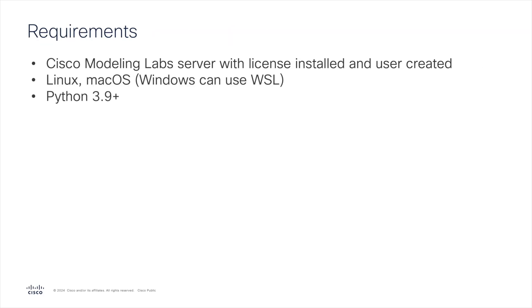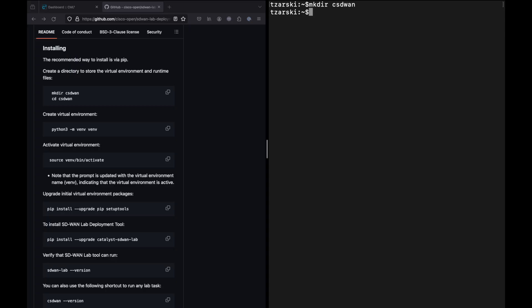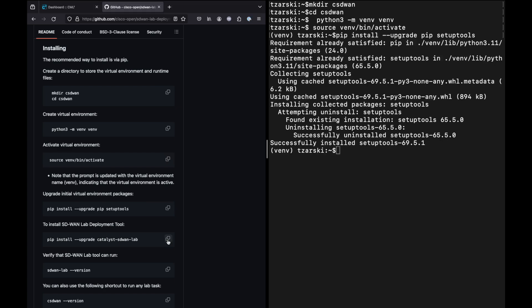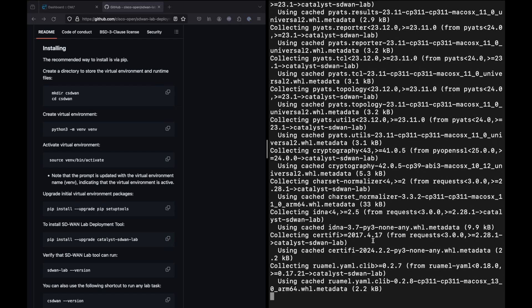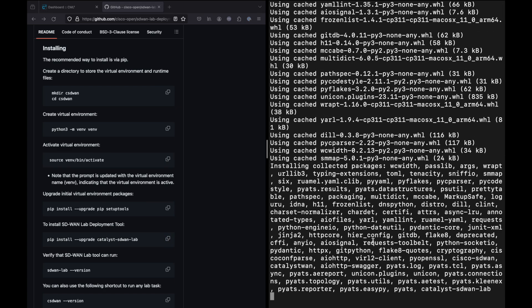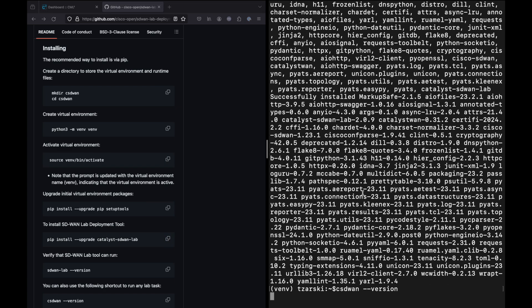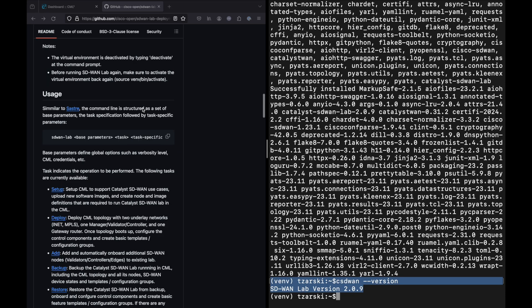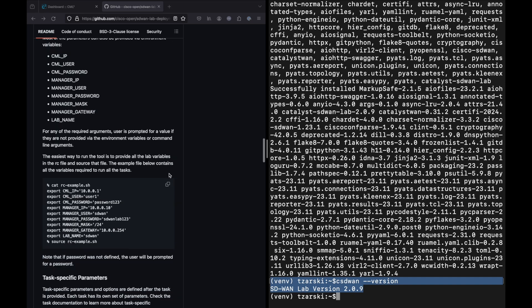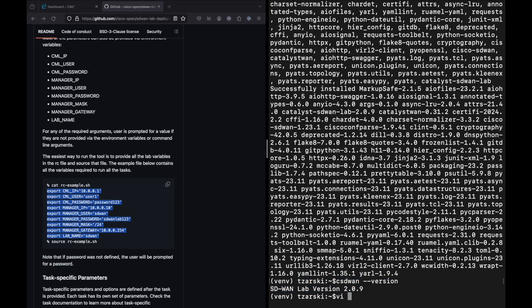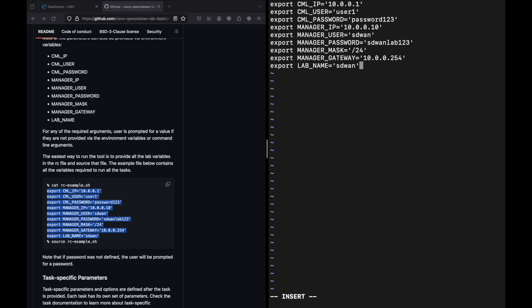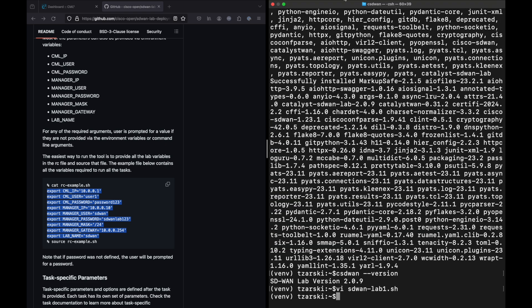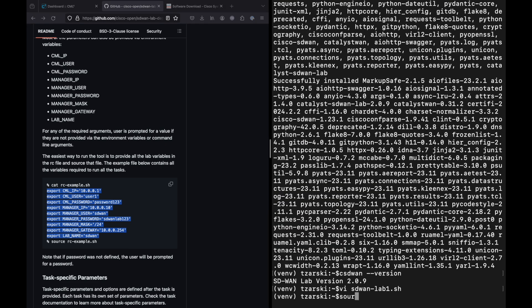To use the tool, you will need a licensed Cisco Modeling Lab server and Linux or macOS environment with Python 3.9 or higher. As a first step, follow the readme document to install the tool. For each lab that you create, we recommend creating environmental variables that will define IP addresses and credentials for your lab. Make sure you load these variables before running the tool.